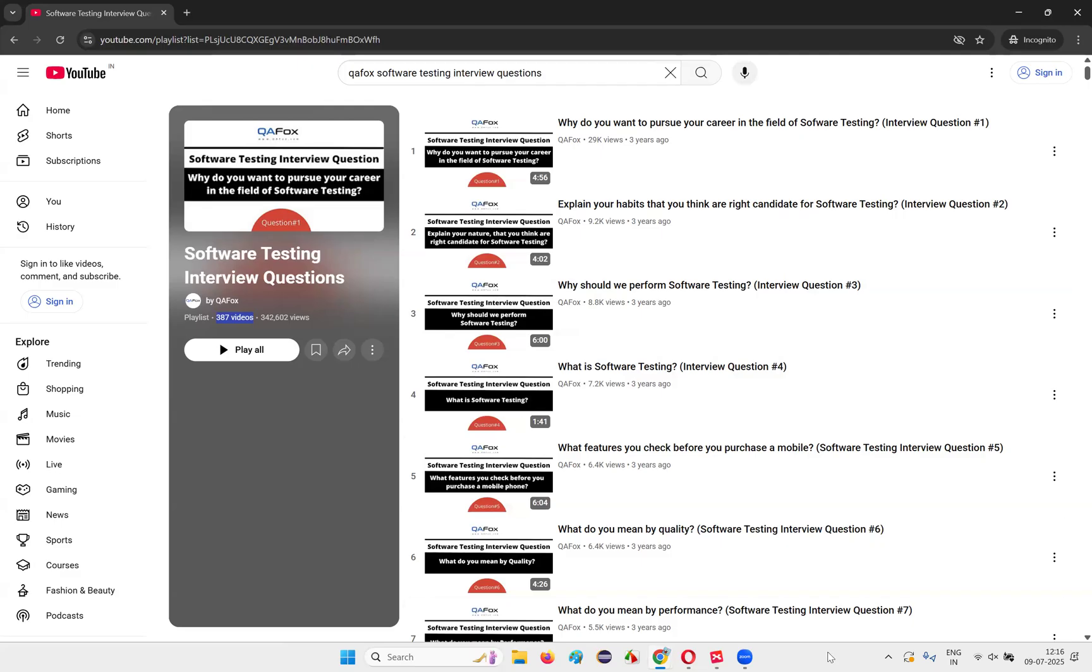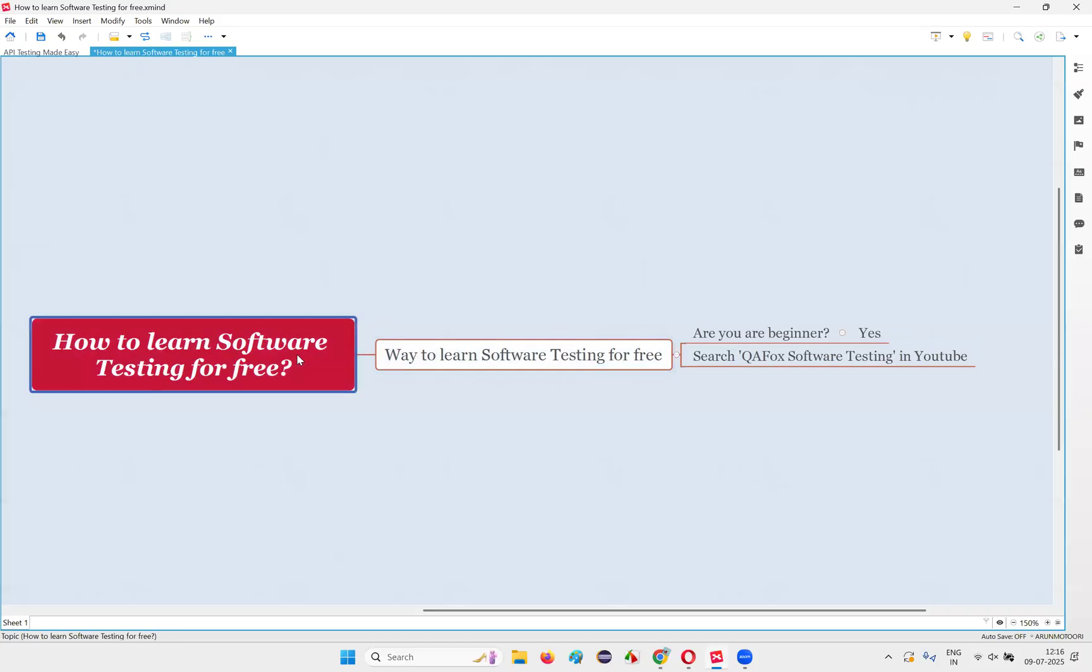So share this video with all your circles or all your family members or all the relatives or whoever it is who are actually looking to become a software tester or trying for jobs in software testing, so that this particular course will be helpful for them a lot. Thank you all. Thank you all guys. Bye everyone. Take care.